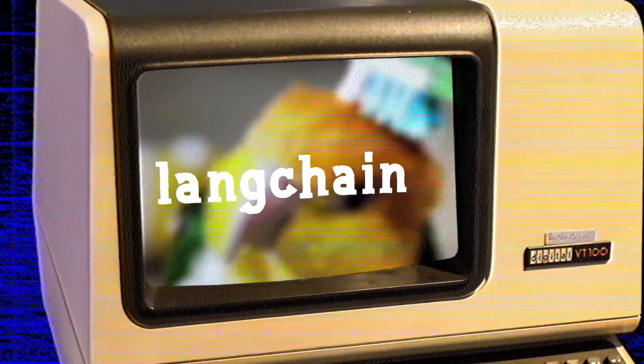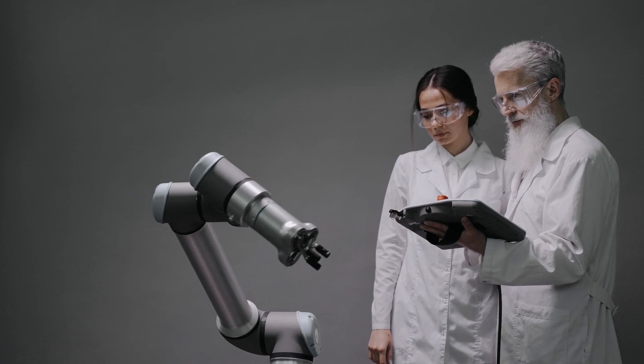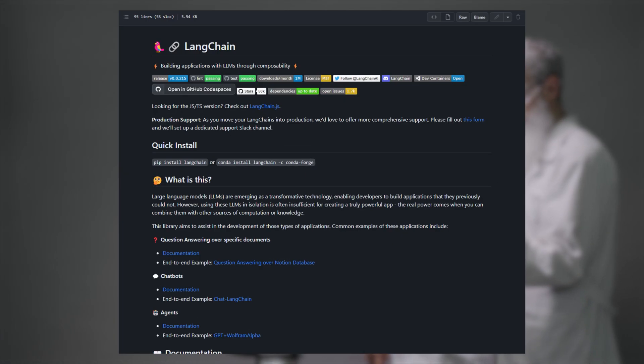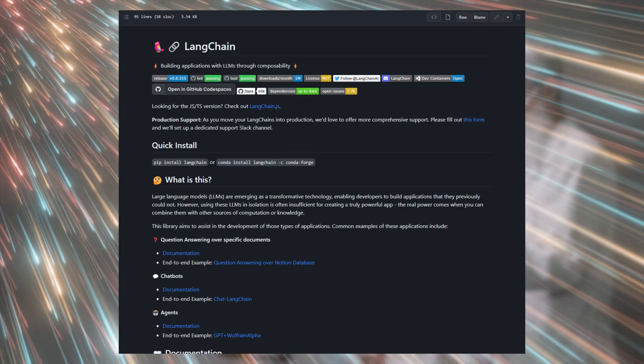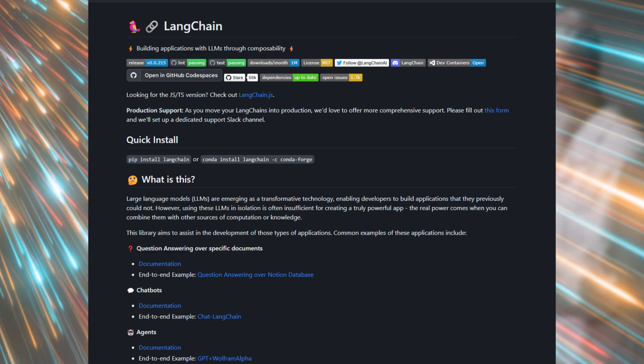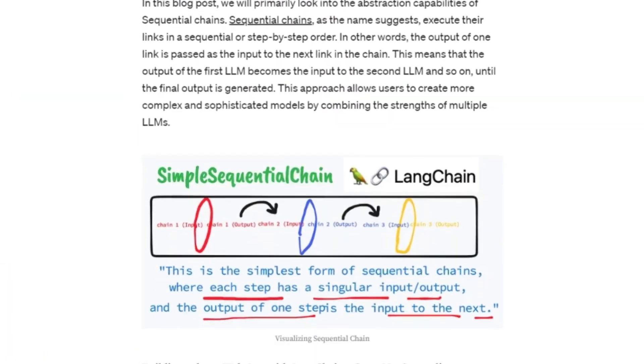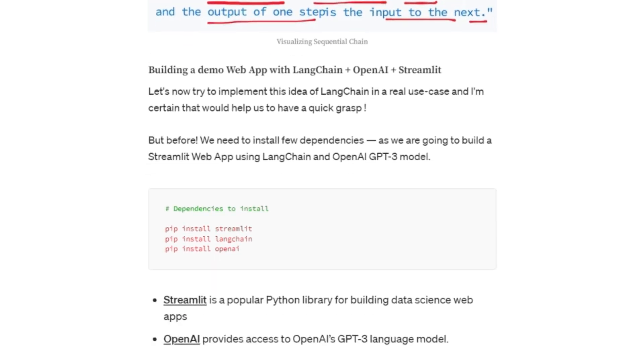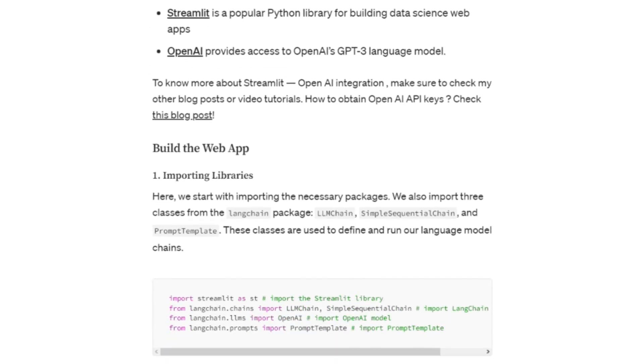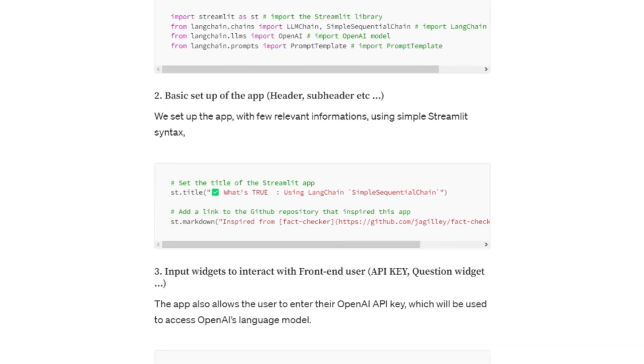We're going to start off this video with the big daddy himself: Langchain. If you're building an AI application, then Langchain should be the framework that you build on top of. You'll thank yourself later. Langchain is designed to assist you in developing applications that combine large language models with other sources of computation or knowledge.